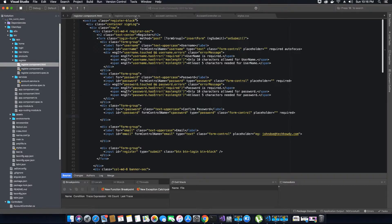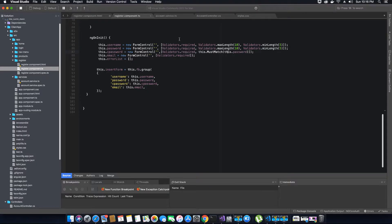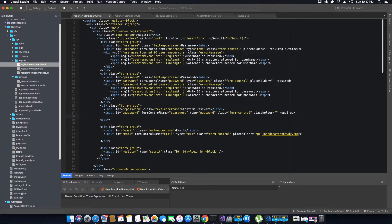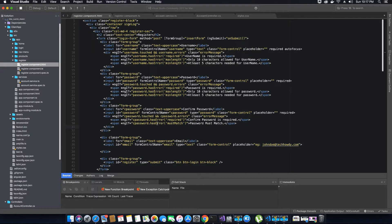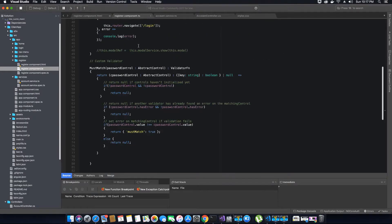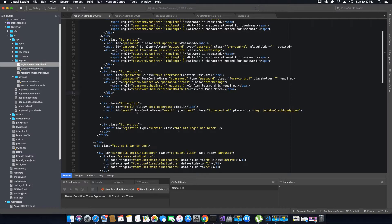For confirm password, we have created a custom validator that is going to validate the value of the password field against the confirm password field. I've added the validator for the confirm password field, and as you can see it's almost the same, except we are not going to have max length or min length validations. All we want to check is that the value in the confirm password field matches the password field, so we call our `mustMatch` validator and if it has an error we display 'password must match'.